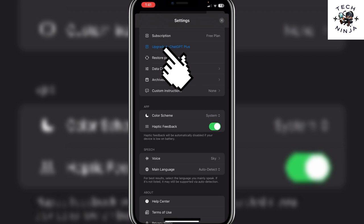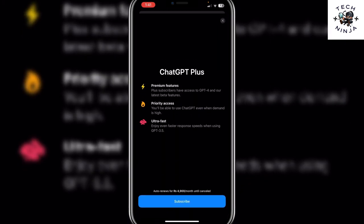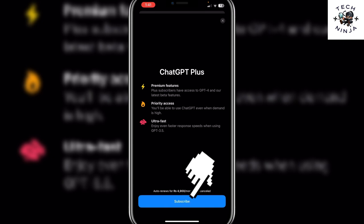Once you choose this option, it's going to give you a subscribe button. You simply have to click this button, enter your account details, and subscribe to this plan.